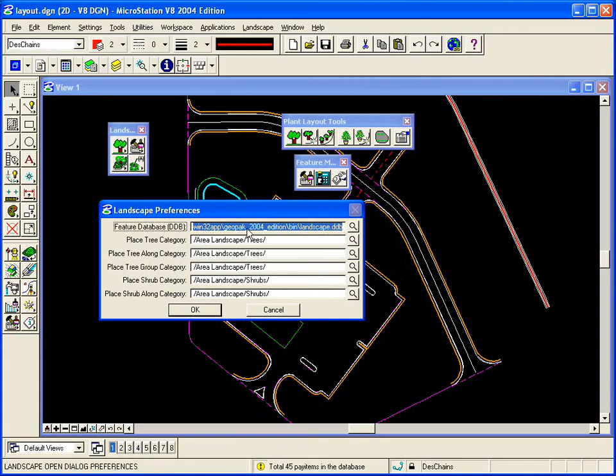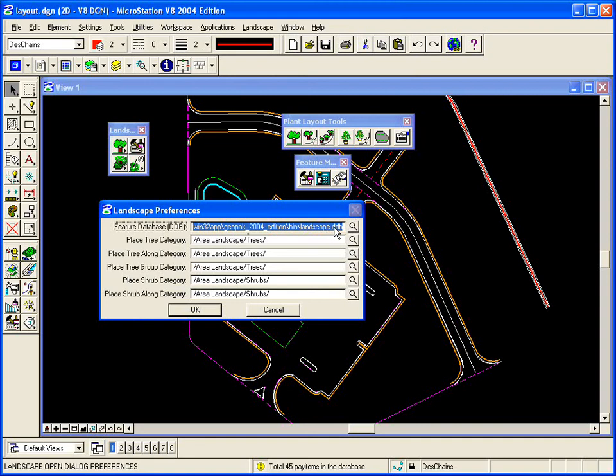A file of various trees and shrubs with the correct symbology set for the shrubs and trees, the correct line style, line weights, or the correct cell to be placed in the file. So a user can simply customize the delivered Landscape DDB file or they can create their own. We also deliver the cell libraries that are hooked into the DDB file. So the cells that are placed with the various trees and shrubs are delivered as well in both 2D and 3D.